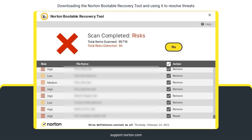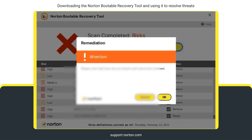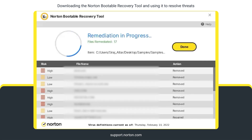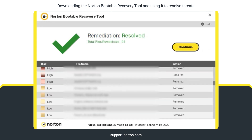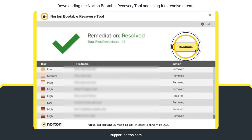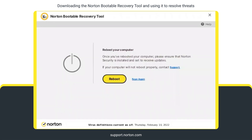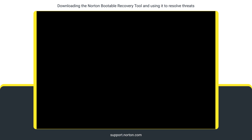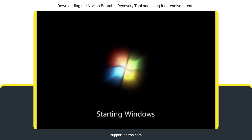Once reviewed, click Fix, then click OK. The remediation window displays the status of each threat under the Action column. Click Continue. To run the scan again, click Scan Again. Otherwise, click Reboot and remove the USB drive to complete the threat removal process.